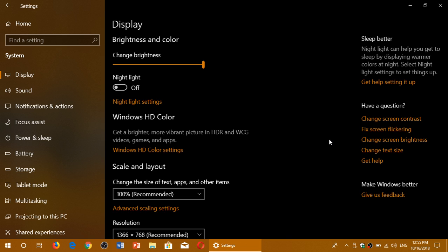So every setting that you go to will now have a set of questions on the right side of the screen which have the highest chance of being exactly what you are searching for. So this is new in the Windows 10 October 2018 update.